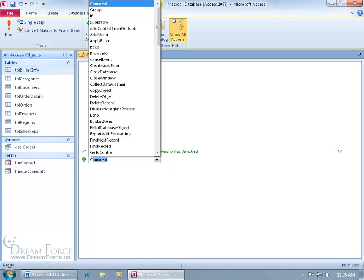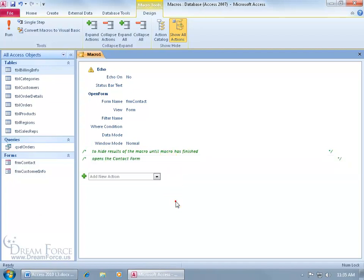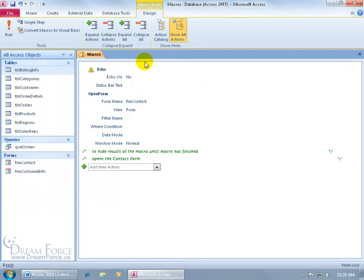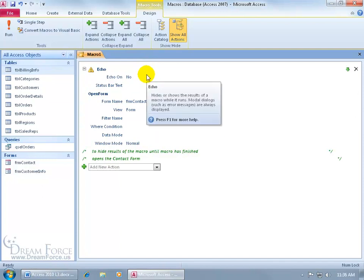So the first comment has got nothing to do with performing an action. It's just a simple comment that says, to hide results of the macro until the macro is finished. When I'm done, let me click off in a blank area. It turns it green. It shows that it's a comment here. That indicates that that's a comment. It's not an action. Let me add another comment. Click on the drop-down arrow. Type in C. And there you can see a comment. Hit the tab key. And let's type in, opens the contact form. Click off in a blank area.